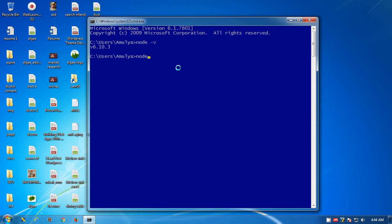If you want to play with Node, you simply type 'node' and you can do simple arithmetic. It's doing something right, adding things.